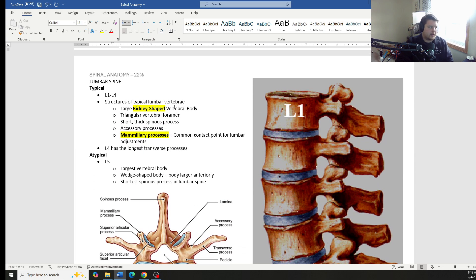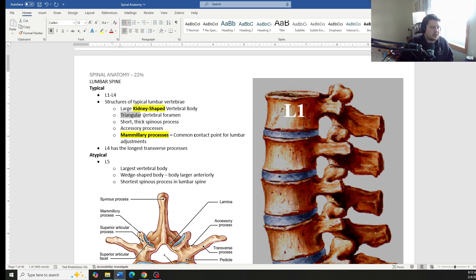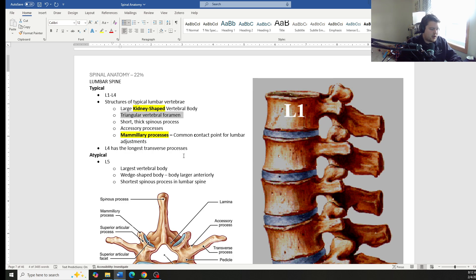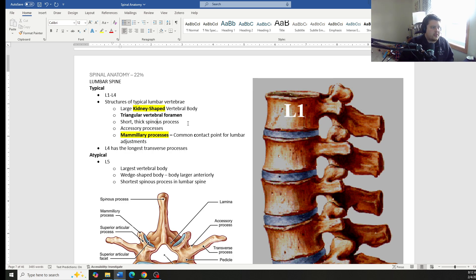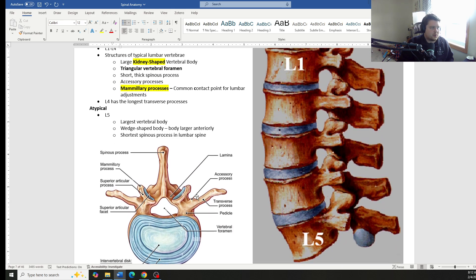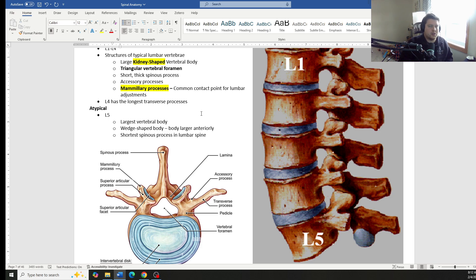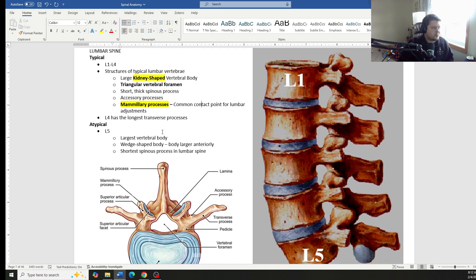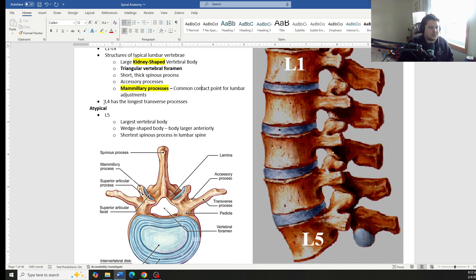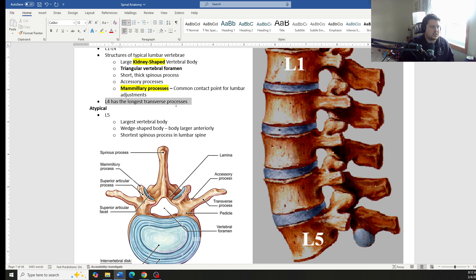Lumbar spine, typical are L1 to L4. They are kidney shaped. And then we're back to a triangular vertebral foramen. We have short, thick spinous processes. We have these little accessory processes, mammillary processes. These are one of the most common questions asked about, specifically because they're a really common contact point for lumbar adjustments. And a little extra tidbit, if you ever asked what vertebrae has the largest transverse processes, L4 actually has the largest TVPs in the spine.